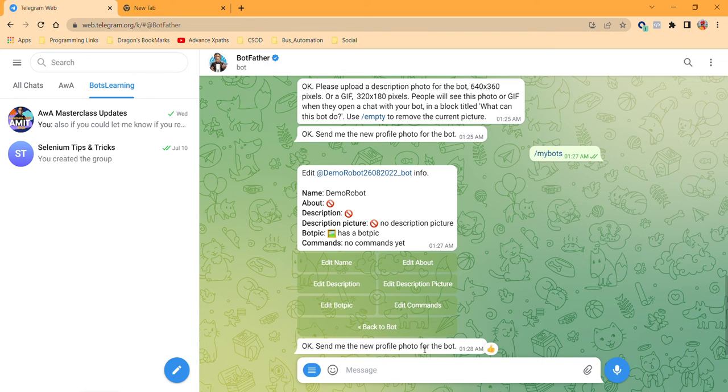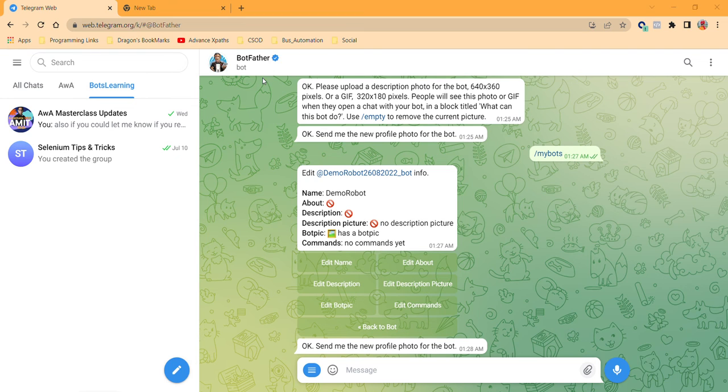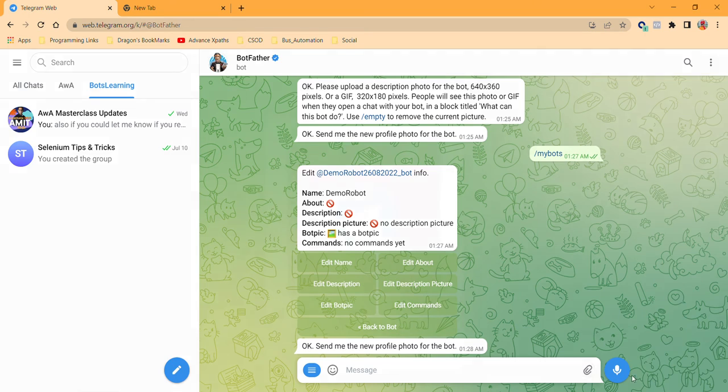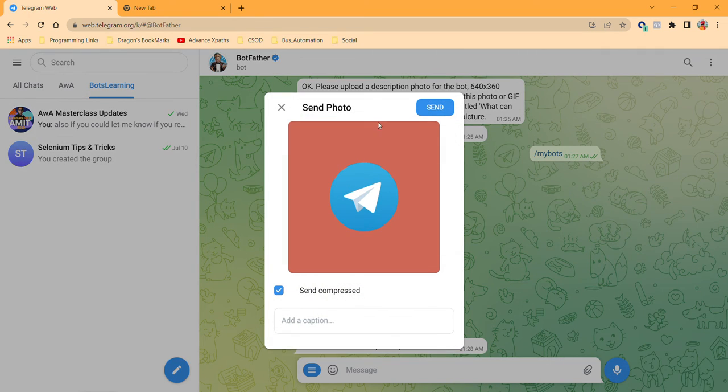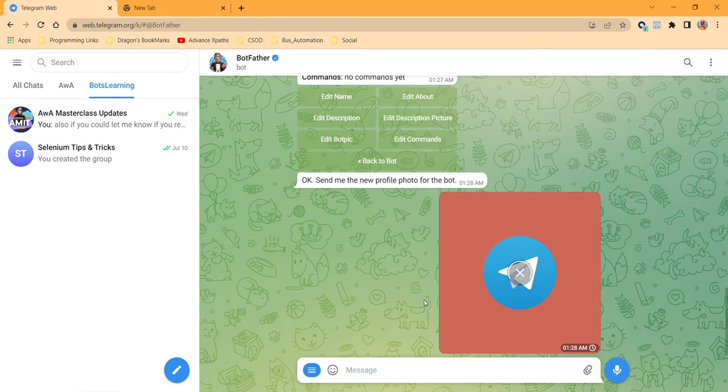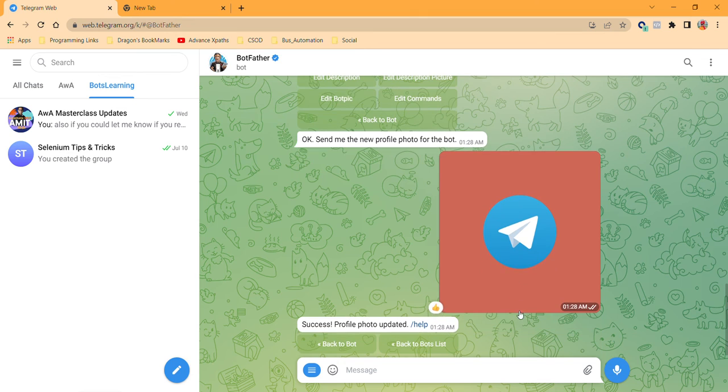So I need to send this new photo of the bot. I have selected this one, and if I open and send it, then it is going to set the profile photo. Yeah, success! It's a success.